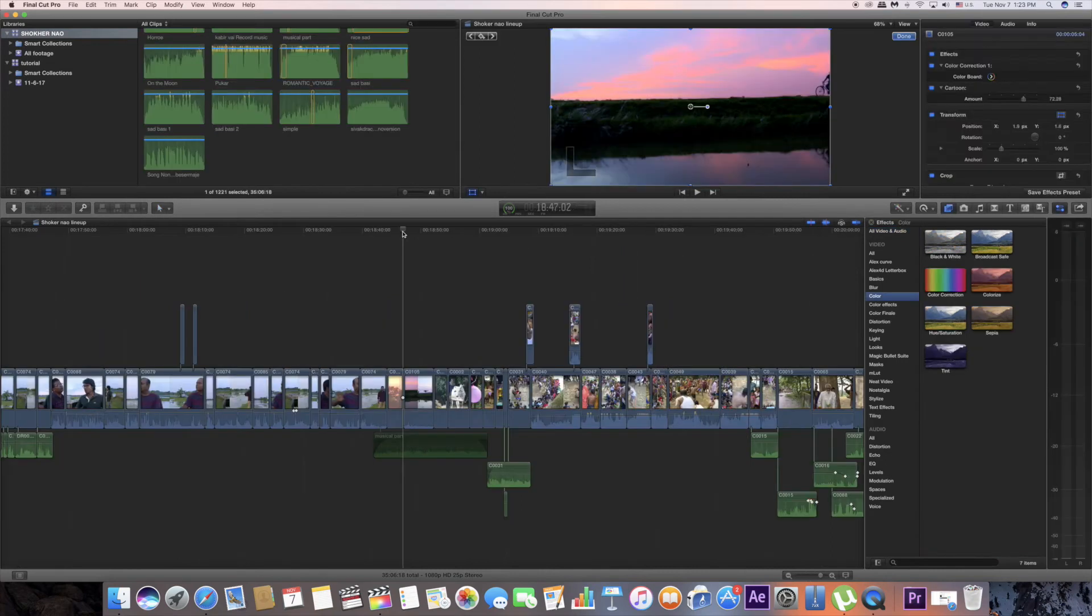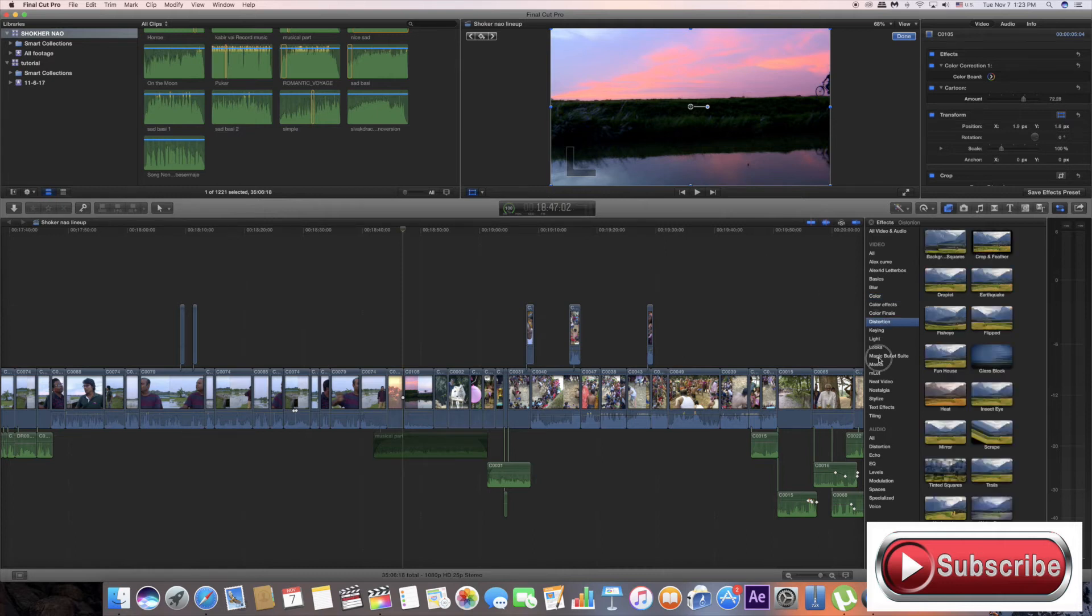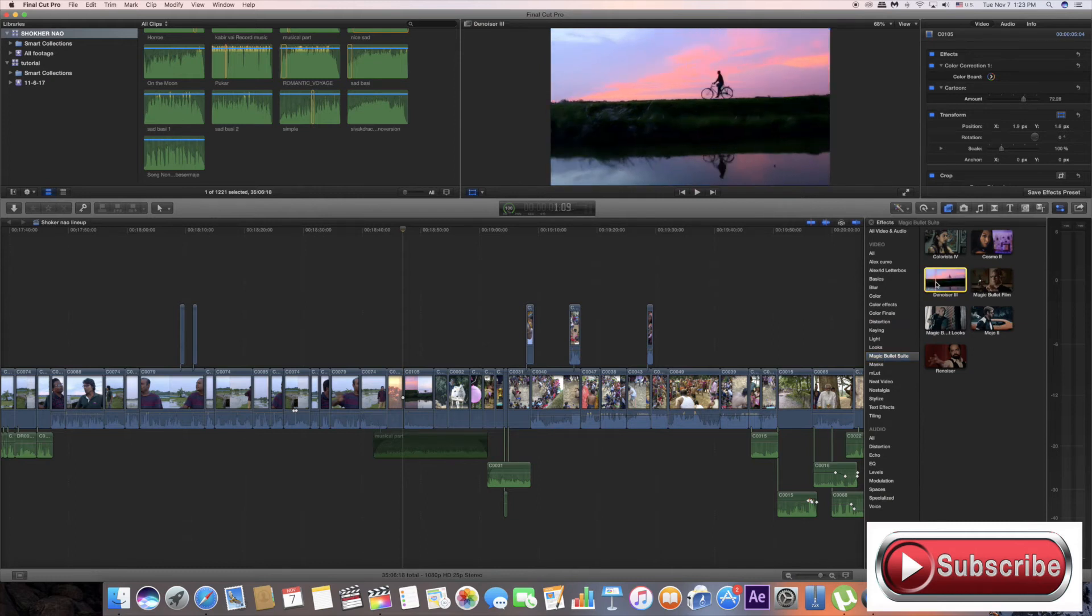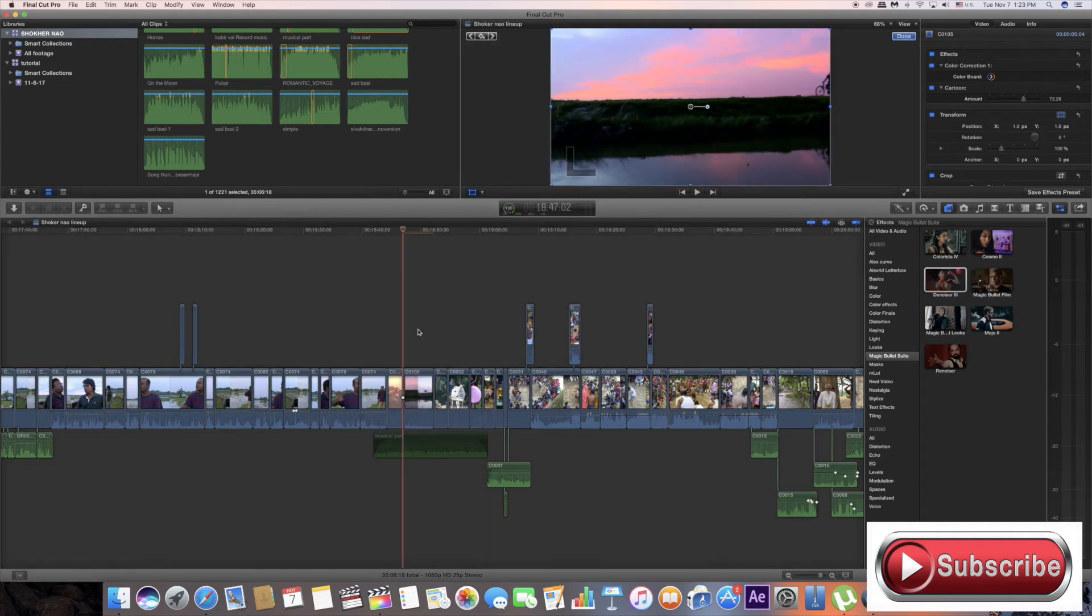Magic Bullet Red Giant Denoiser 3 is installed. Restart your computer. Now Magic Denoiser 3 is ready. Drag your video.